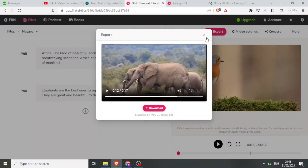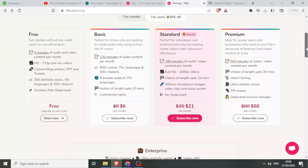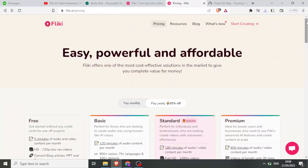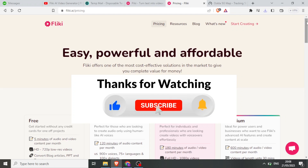That is it. And so that is how you use Flicky. Flicky is such a nice AI that helps you to convert your text to videos. I hope this has been helpful — kindly like this video, share, and subscribe to our YouTube channel, and we'll see you next time.